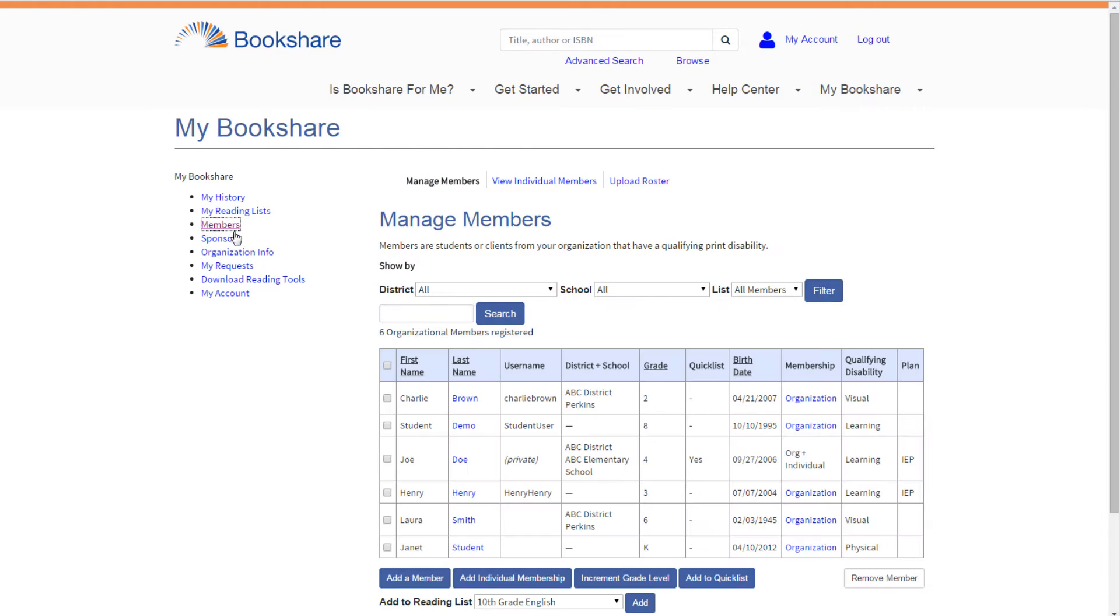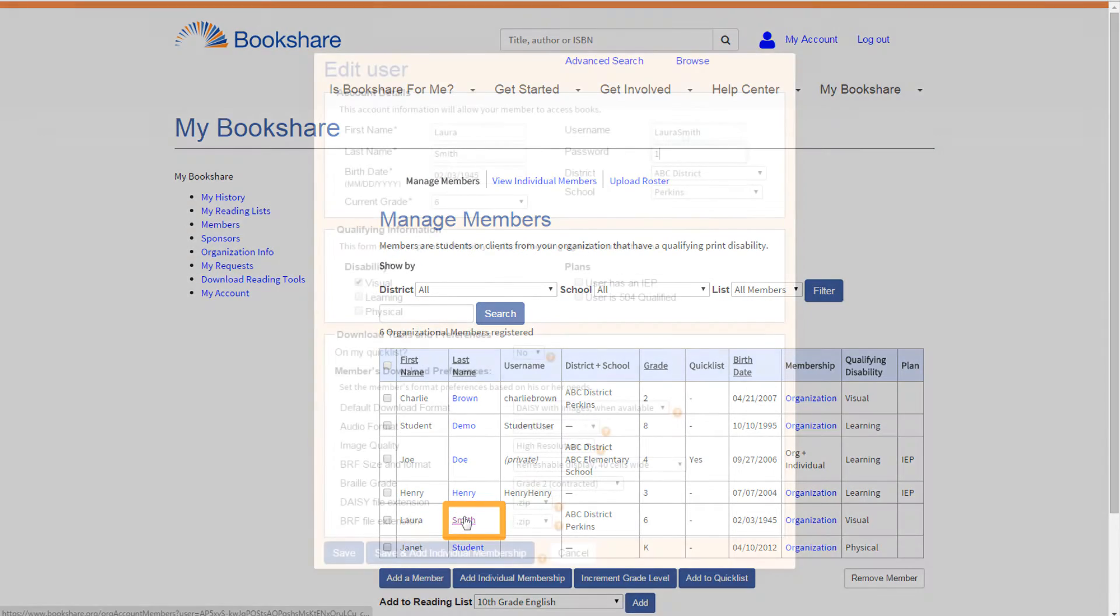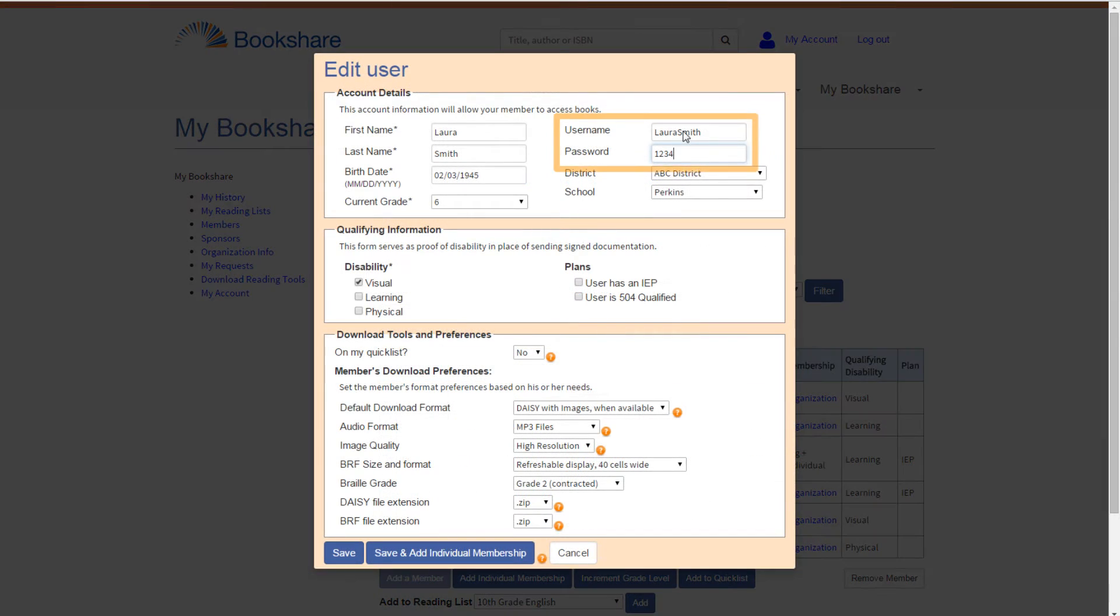Next, create the student's login by selecting the last name of a member with an organizational membership and create a username and password.